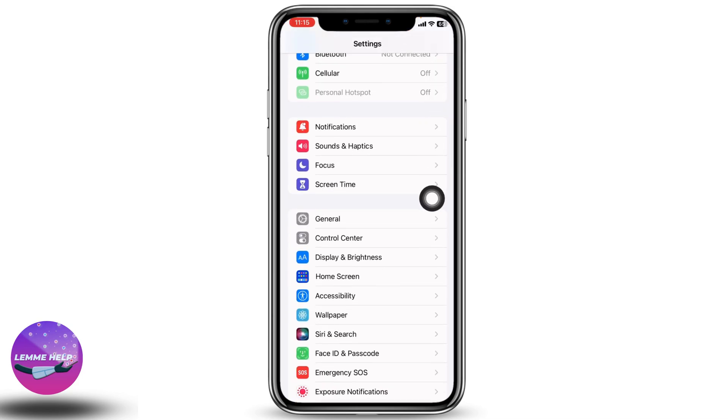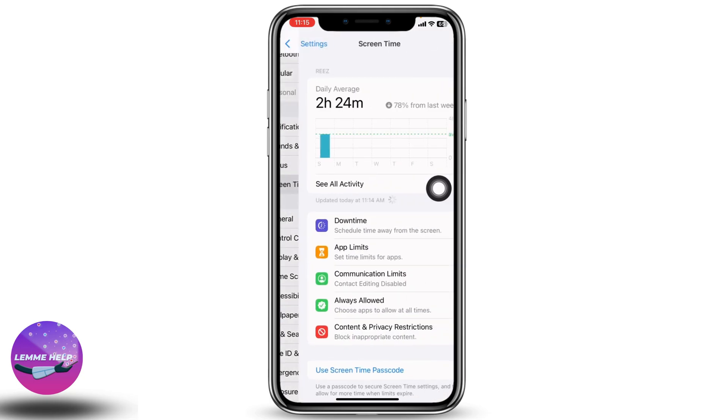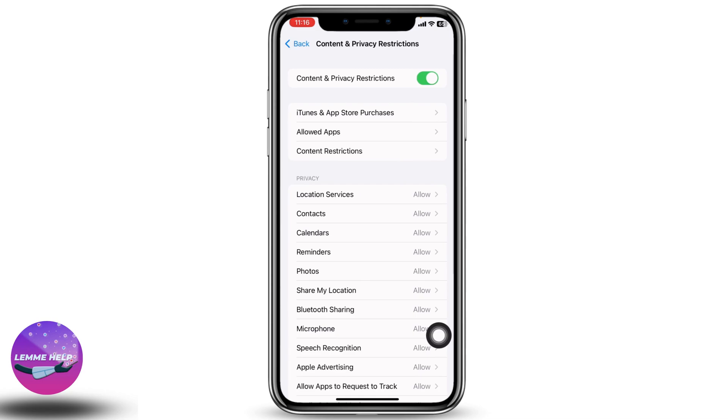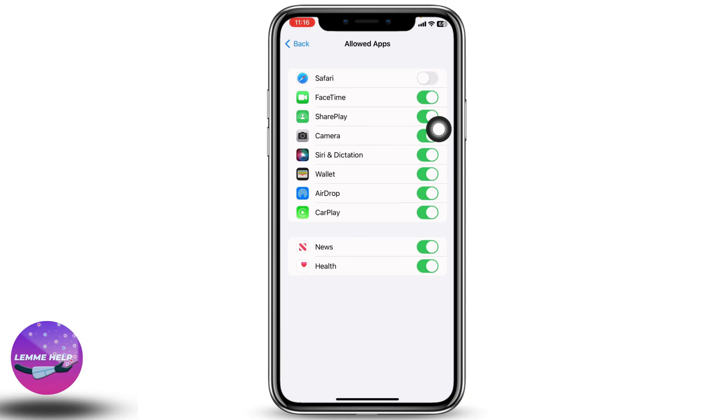Find the option for Screen Time and open it. Now head to Content and Privacy Restrictions and open it. Here you can find different options. Go to the option Allowed Apps. Here you can find the app Safari.